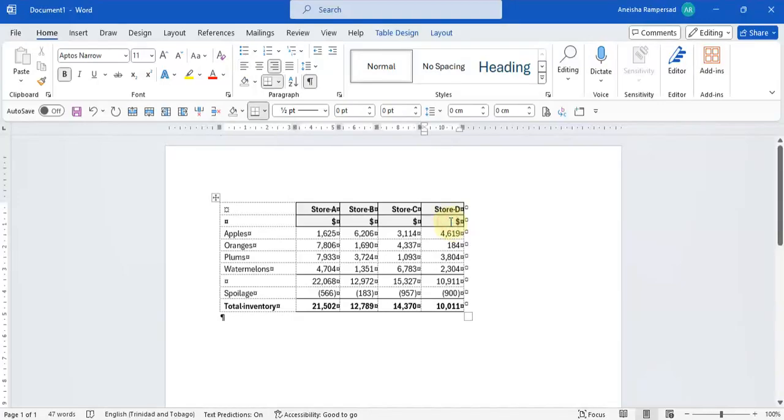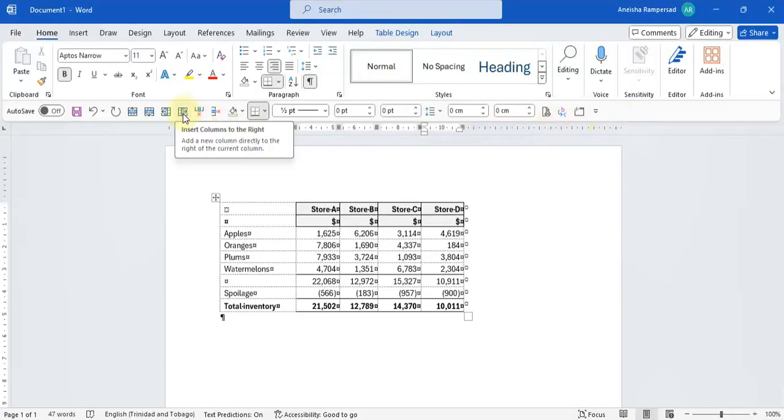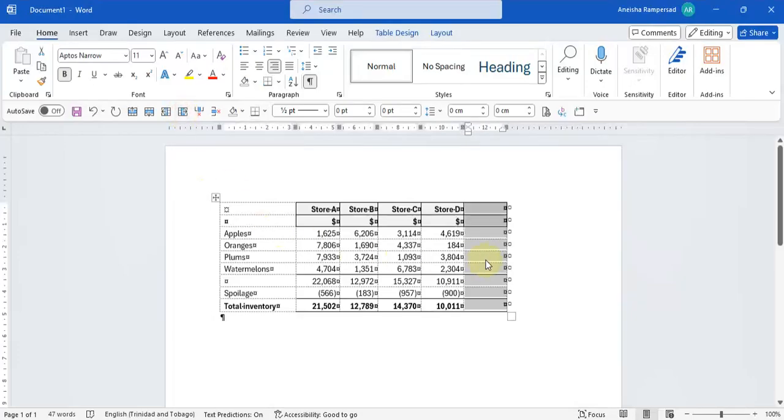And you're going to see on your quick access toolbar this symbol here to insert column to the right. When you click on that, a column comes up to your right.